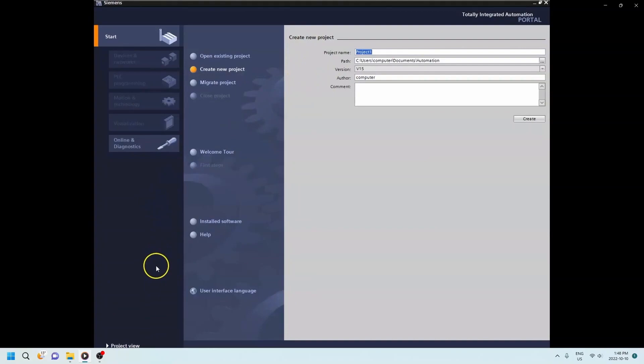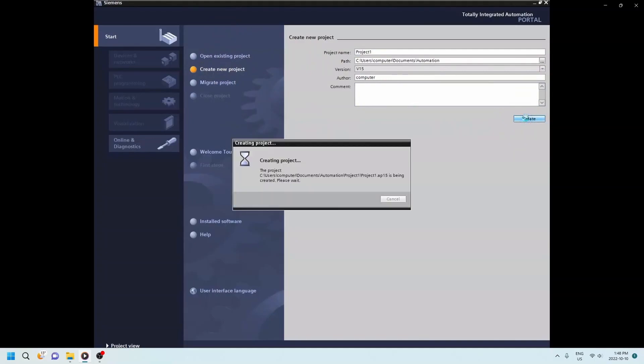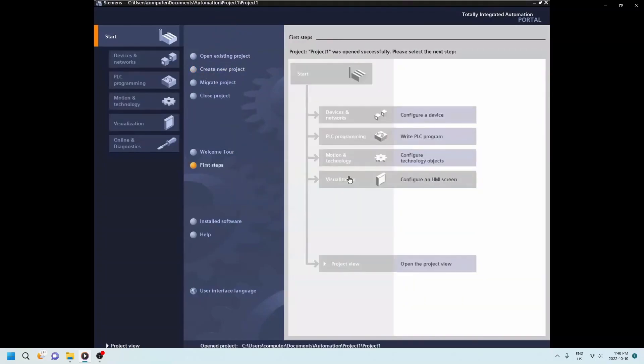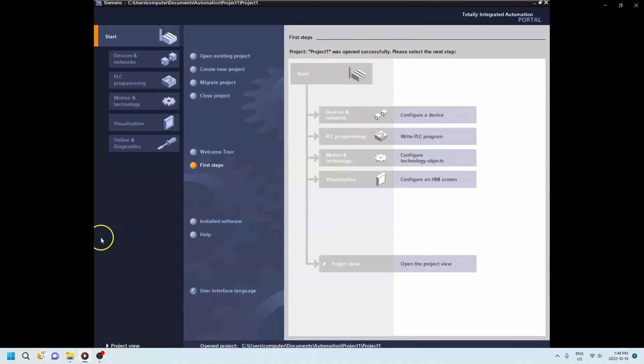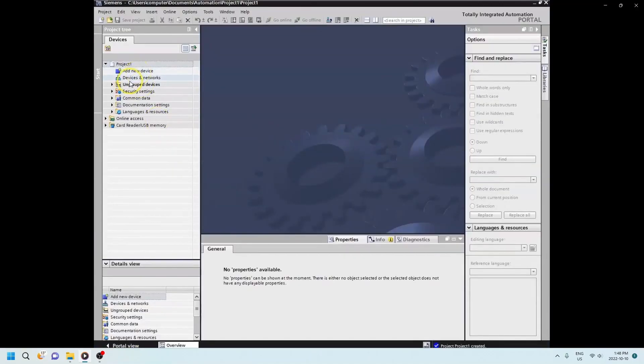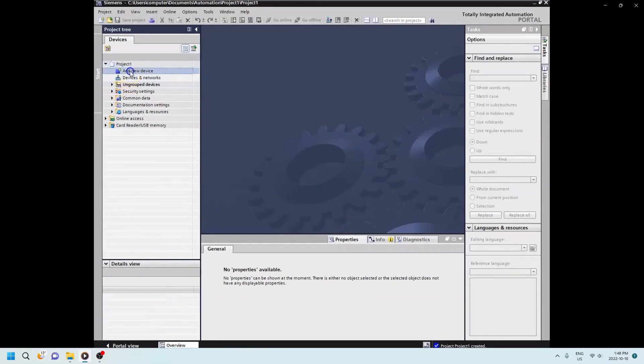So here I'm opening up the TIA portal. I'm going to go through all these steps on how to open up your first project and how to have everything set up. You can see there that I'm in the user's computer document and automation file. Here I'm just opening up the project and then most likely going to the project view next. I'm going to go to the ungroup devices. Obviously there's no device yet. So I'm going to add a new device.